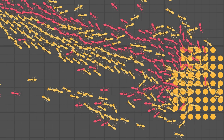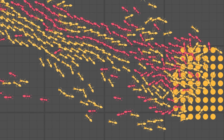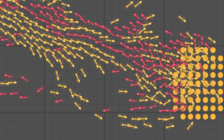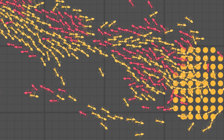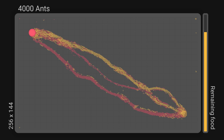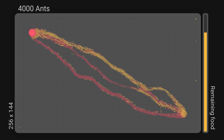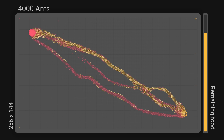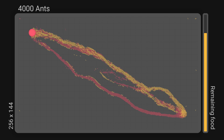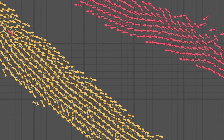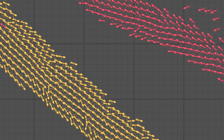With the addition of multi-threading, I was able to implement collisions between ants. This new mechanic led to an interesting emergent behavior: the outgoing and incoming streams to the colony naturally separated.